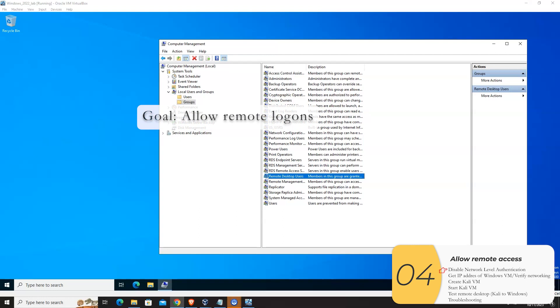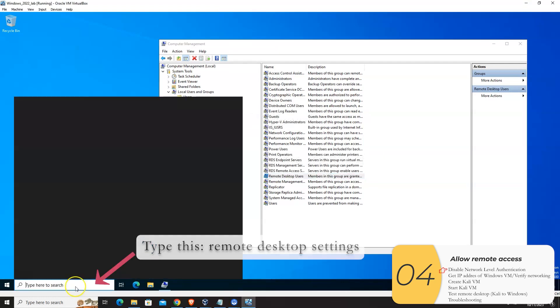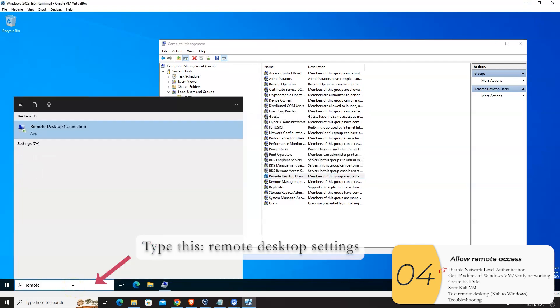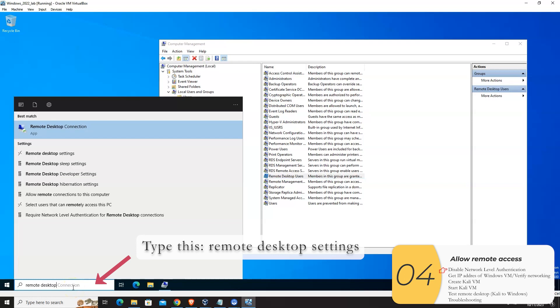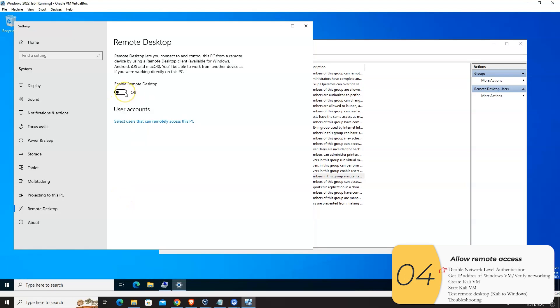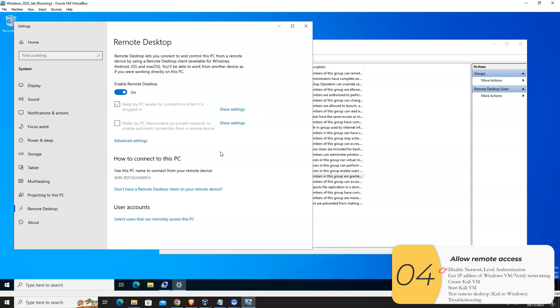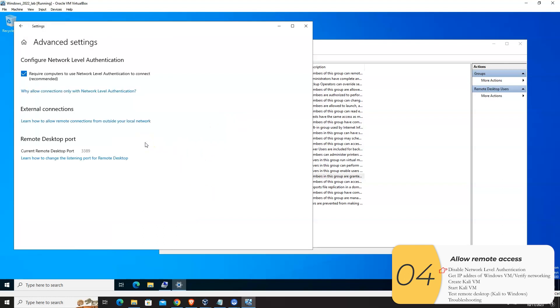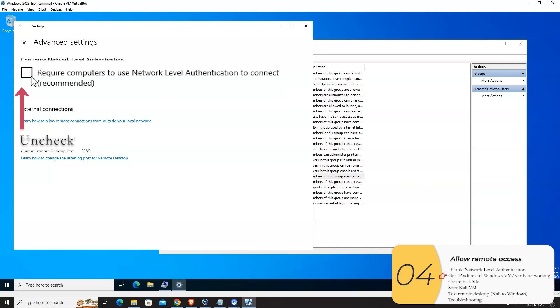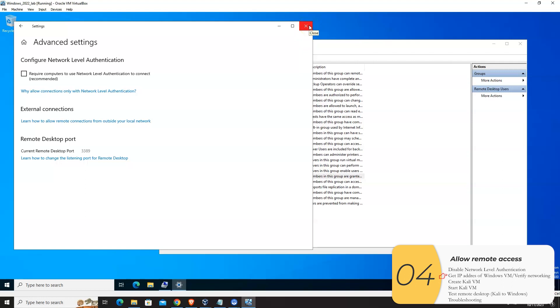So the next thing we're going to do is to open up this server for remote logins, which simulates how a server might be in the real world. So to do that, we'll go to the search bar. We'll type Remote Desktop Settings. Click on Remote Desktop Settings. We're going to enable Remote Desktop. Confirm. We're going to click Advanced Settings. And we're going to uncheck this box here. Now in the real world, this might be checked, but this is really just a demonstration of how an online crack works. So again, we're going to uncheck this. Require computers to use network level authentication to connect. We'll click Proceed anyway. And that's good.